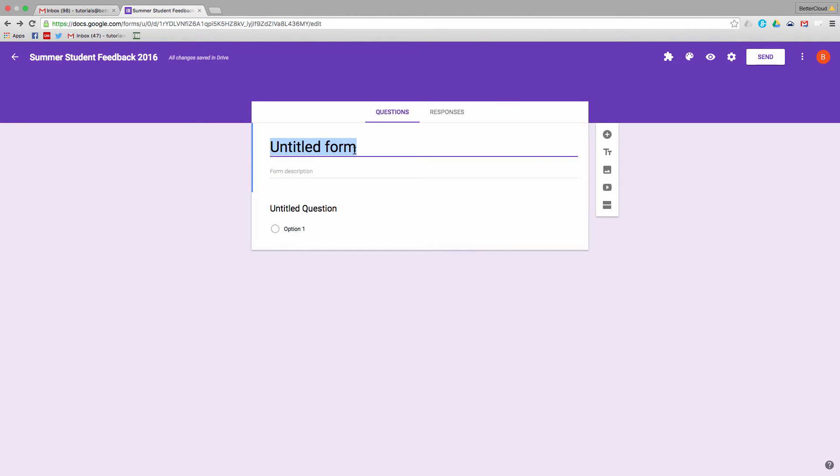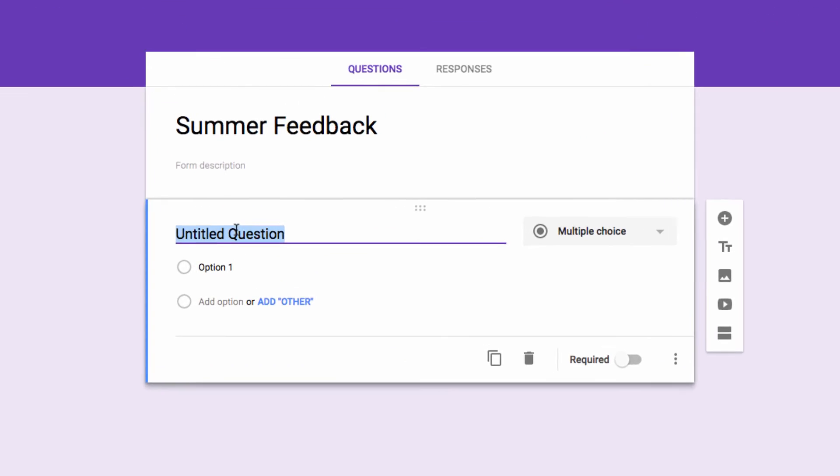In the form, you can ask a wide variety of questions, including multiple choice and short answer questions. Here, I'm going to create a theoretical question, asking students how well they thought discussion questions helped them understand Shakespeare's Macbeth.